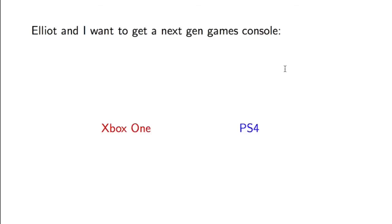Elliot and I play a lot of video games together. We play Madden Online all the time, and we want to buy a next-gen games console.